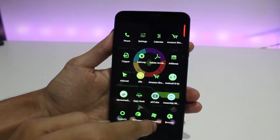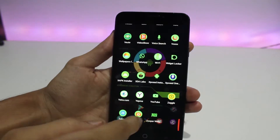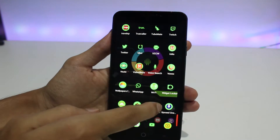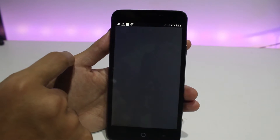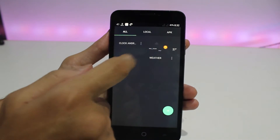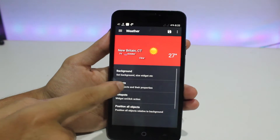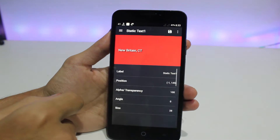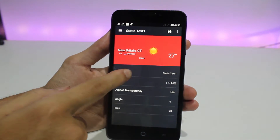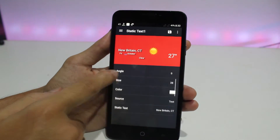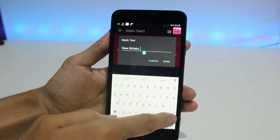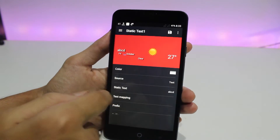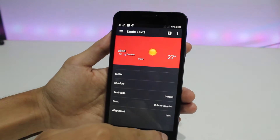By default the location will be set to New Britain city — you should change it to your location. Go to the UCCW app, open that widget or preset, go to Objects, scroll down until you find Static Text. Enter your city name there, then save the file. Come back and everything is good to go.